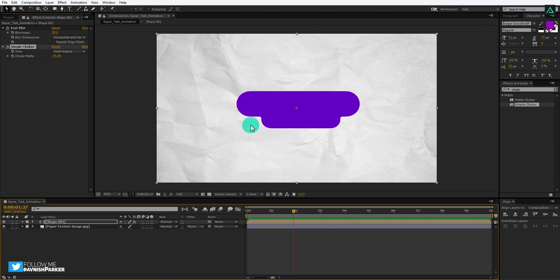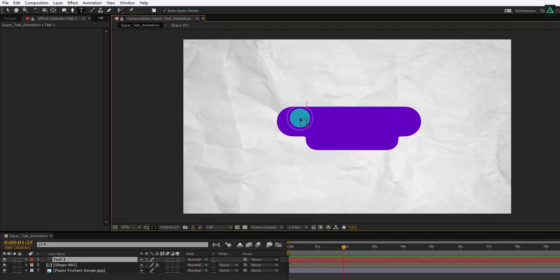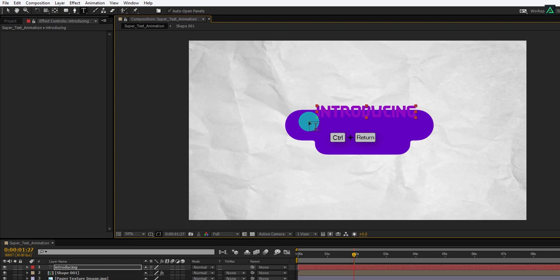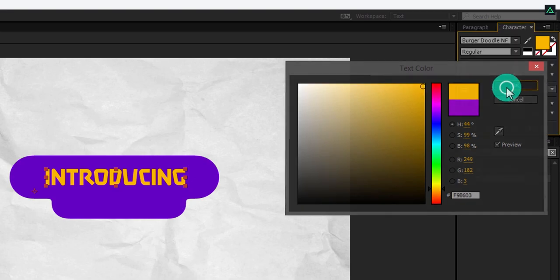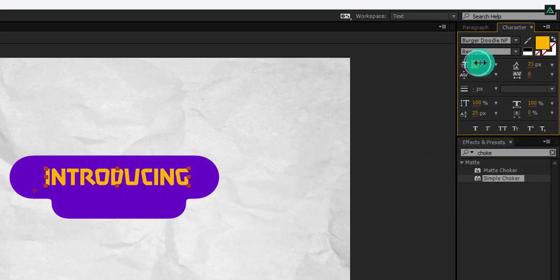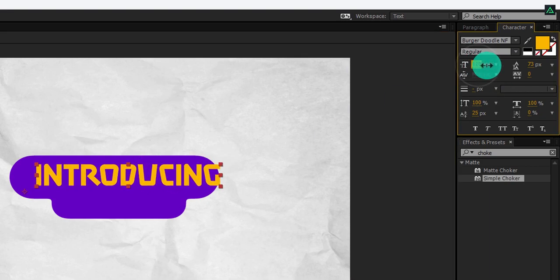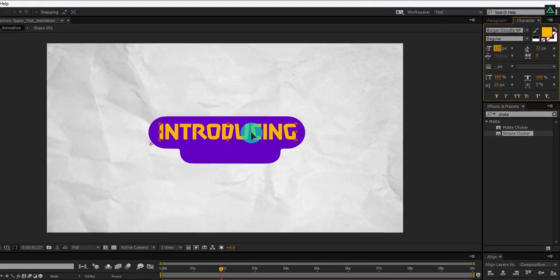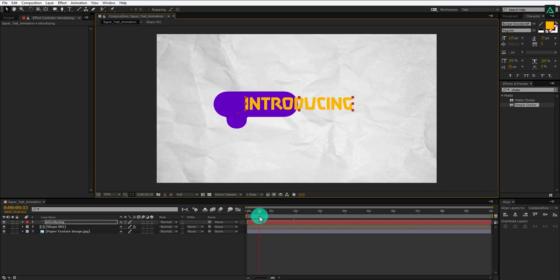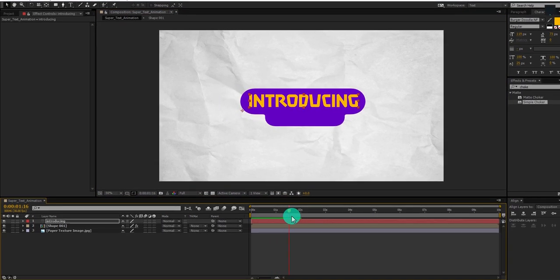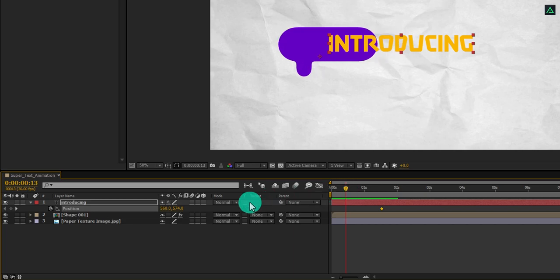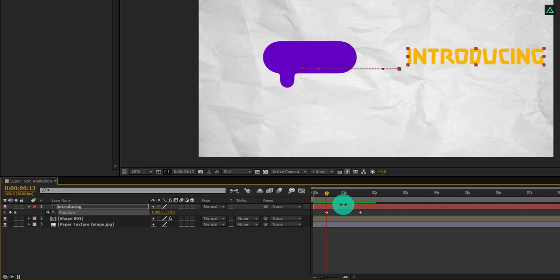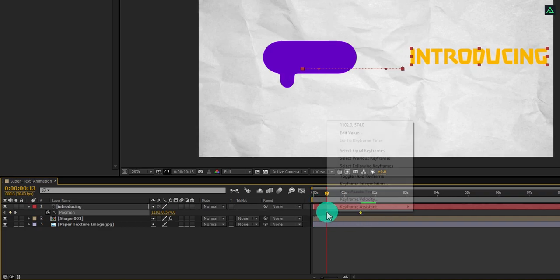It's time to add our text. Select the text tool and start typing your text. You can download this font from the link in the description. Place the text into the center of the shape. I am going to choose a shade of yellow color — you are free to choose any color you want. Let's increase the text size so it covers the entire shape, then place it in the center again. Now we are going to animate our text. Go to the frame where our shape stops moving, press P to open Position, and add a keyframe. Go a few frames backward and change the position value so that it will slide to the right. Now select both keyframes and easy ease them.